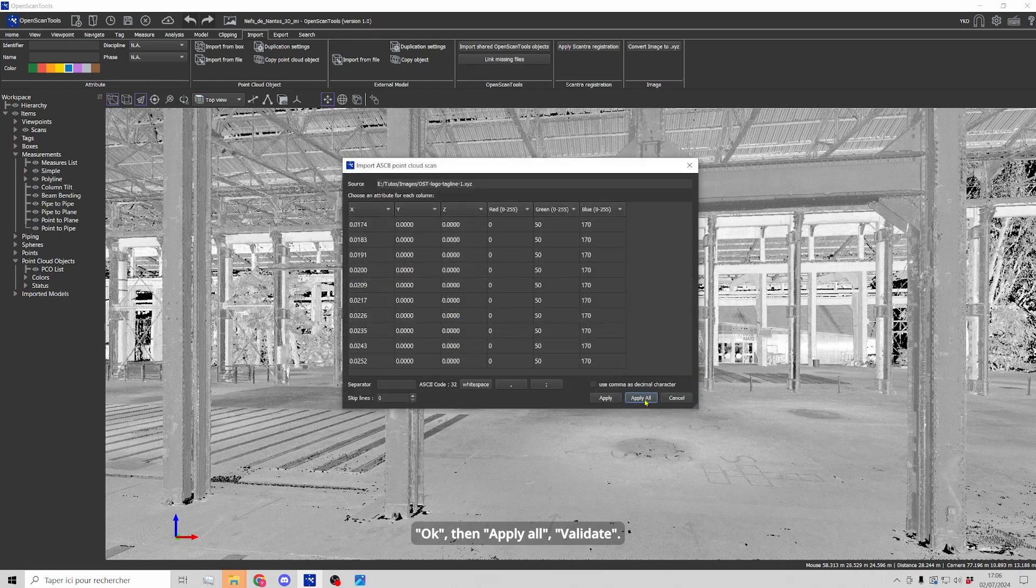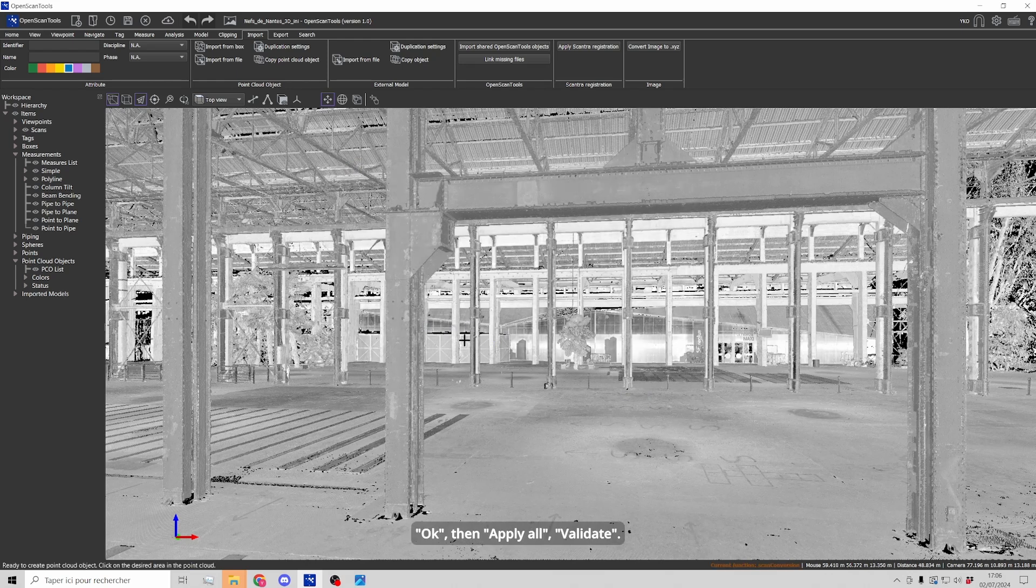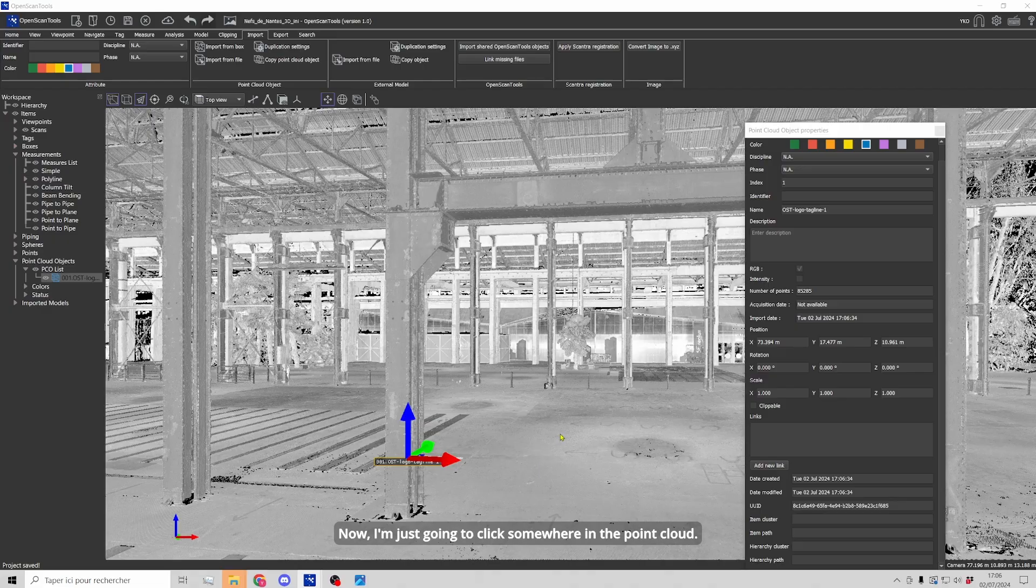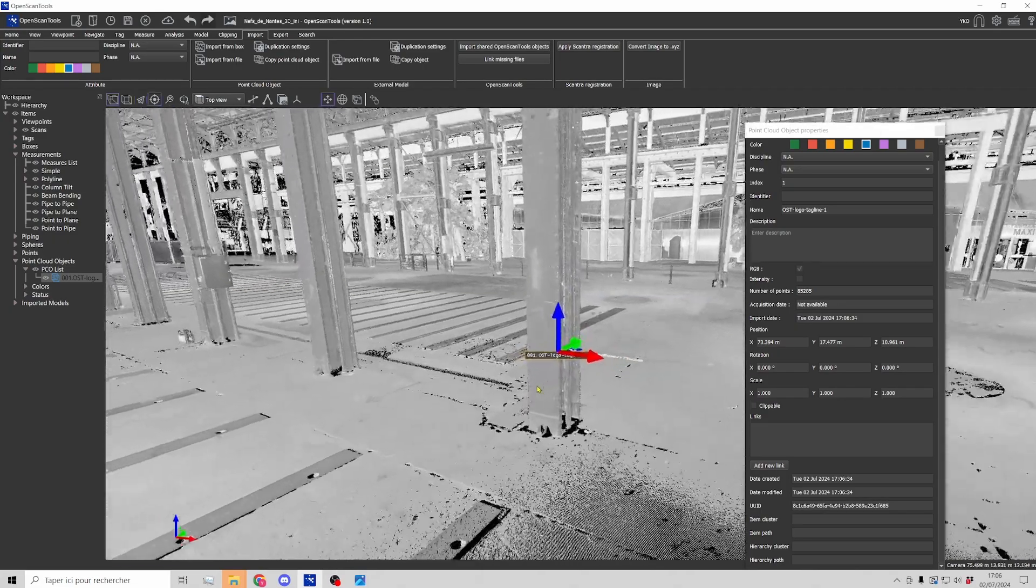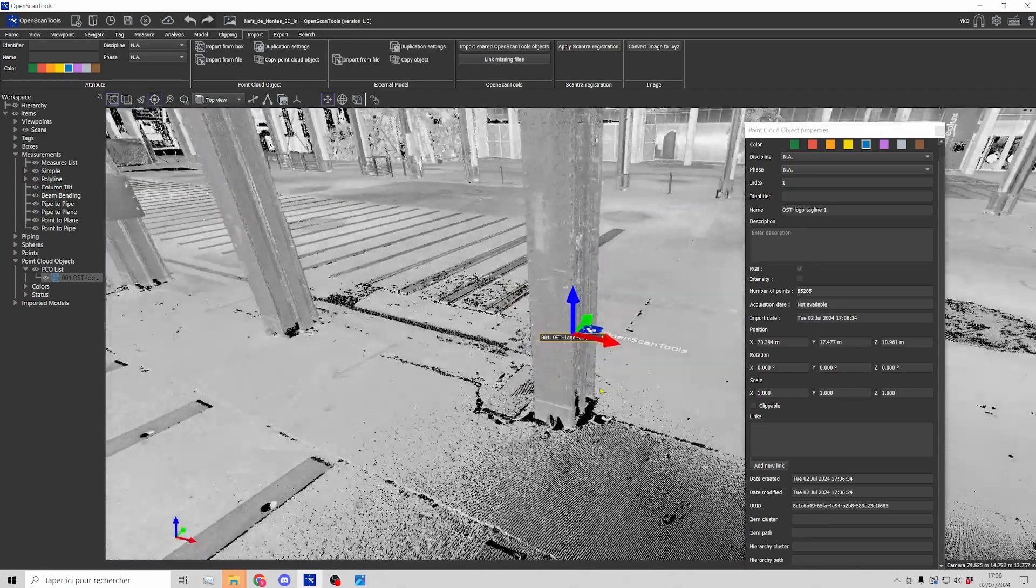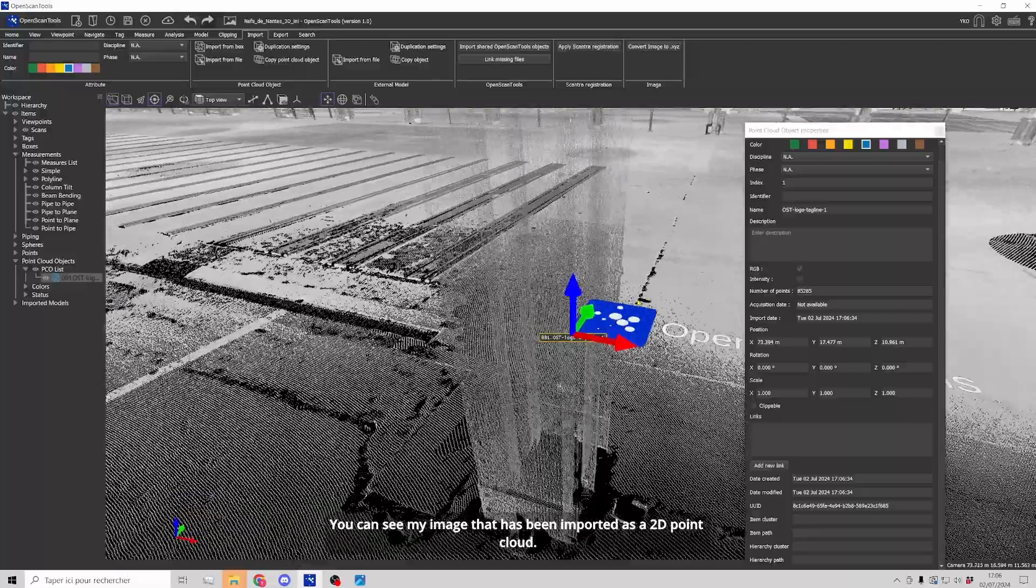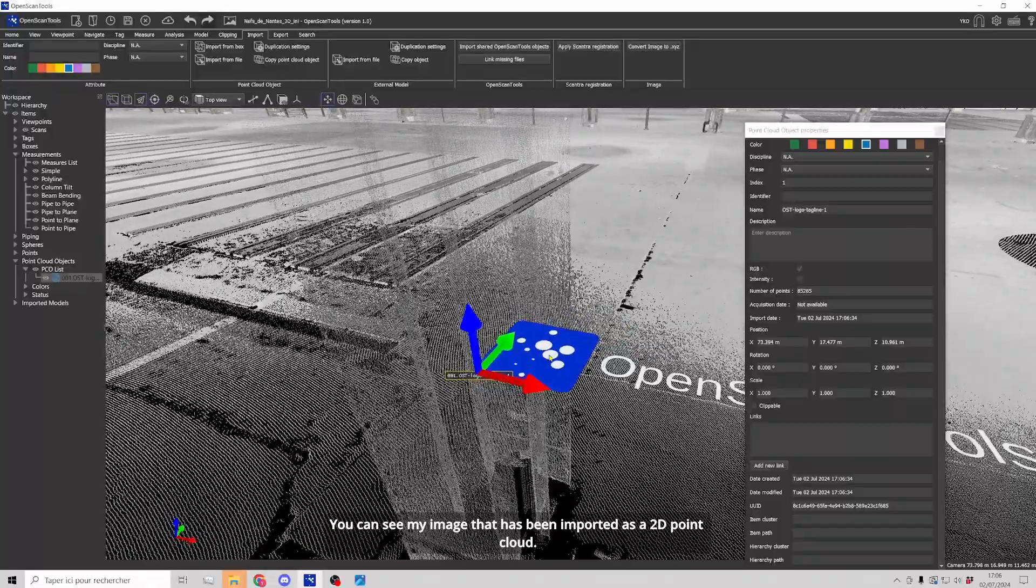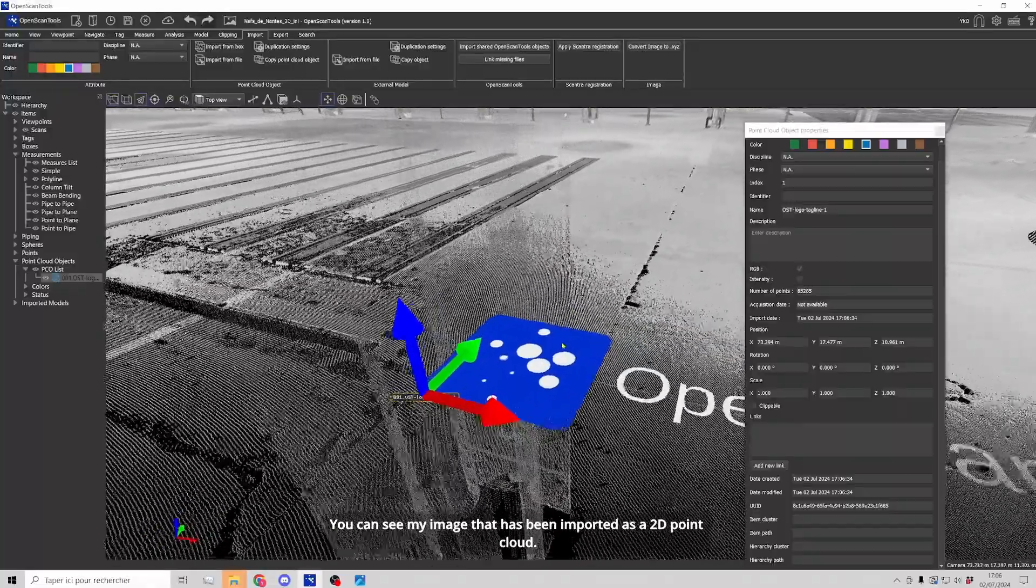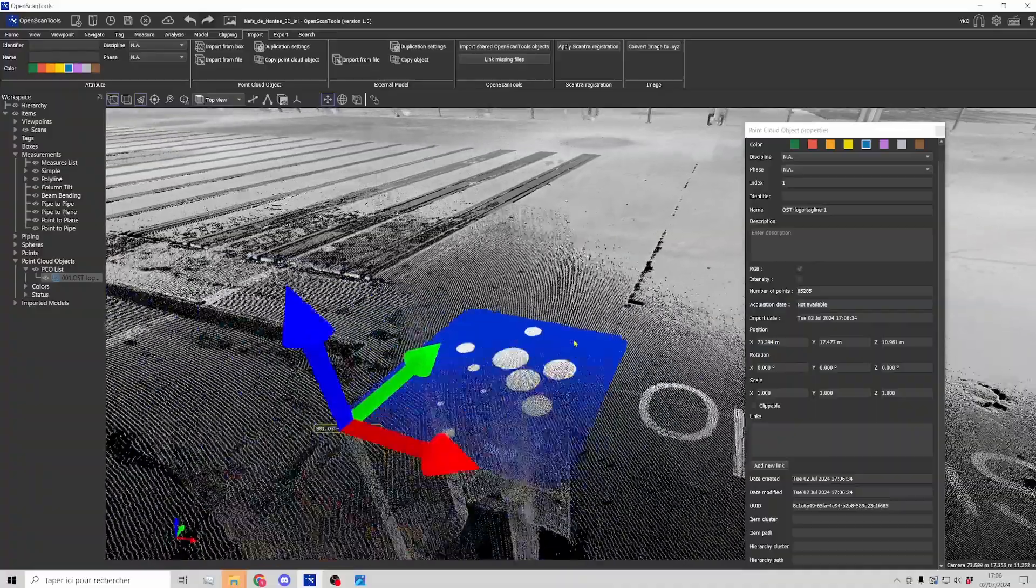Okay, apply all, validate and now I'm just going to click somewhere in the point cloud and here you can see my image that has been imported as a 2D point cloud.